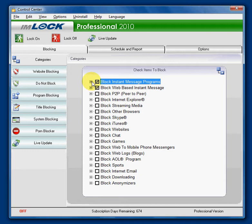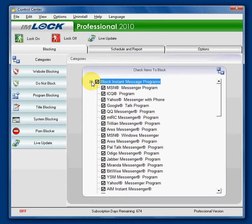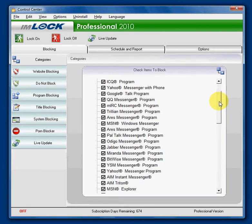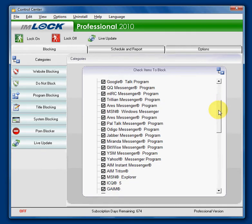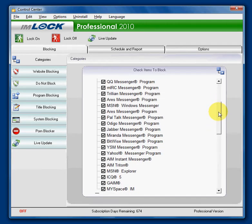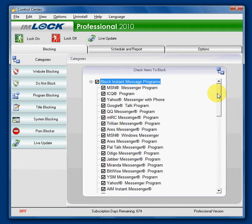I will open up this now and you will see many of the most popular instant messaging programs. If you want to allow certain programs, such as Yahoo Messenger with Phone, simply uncheck that box.